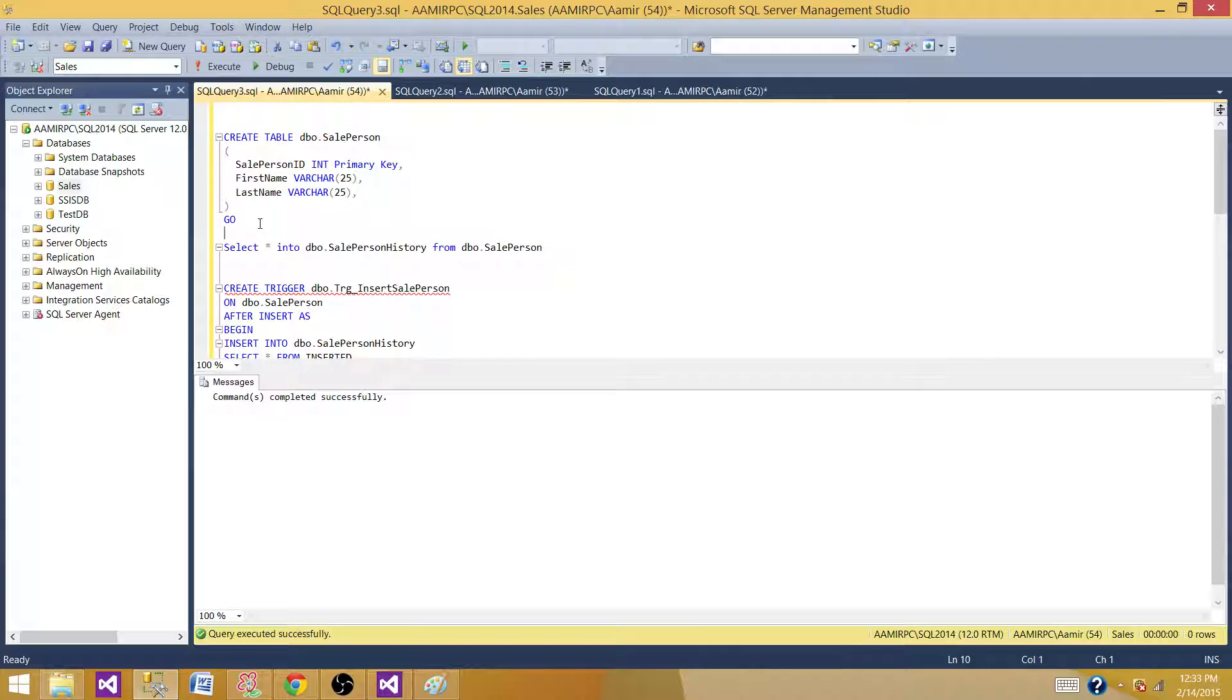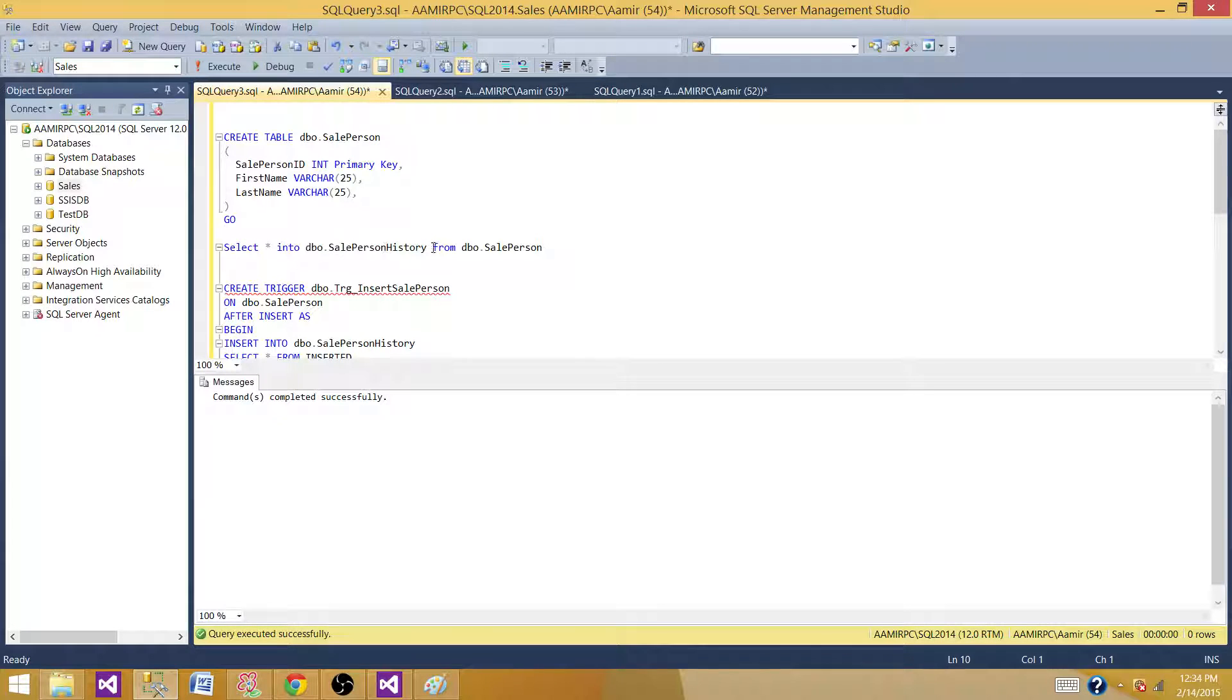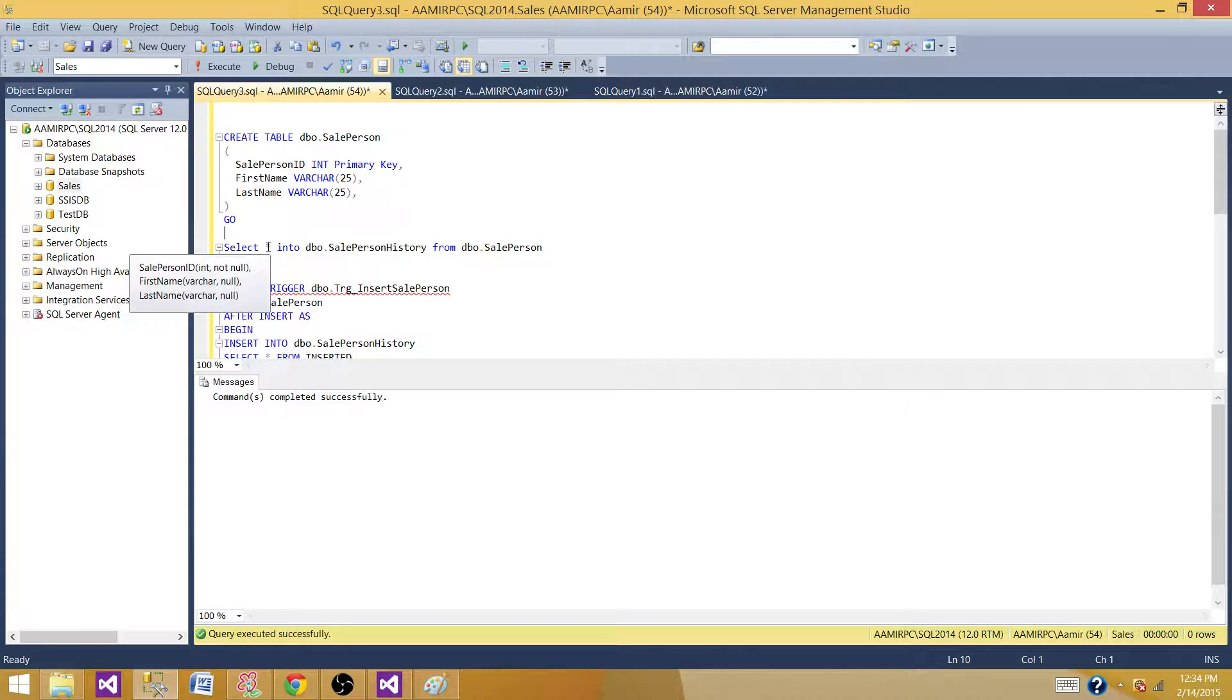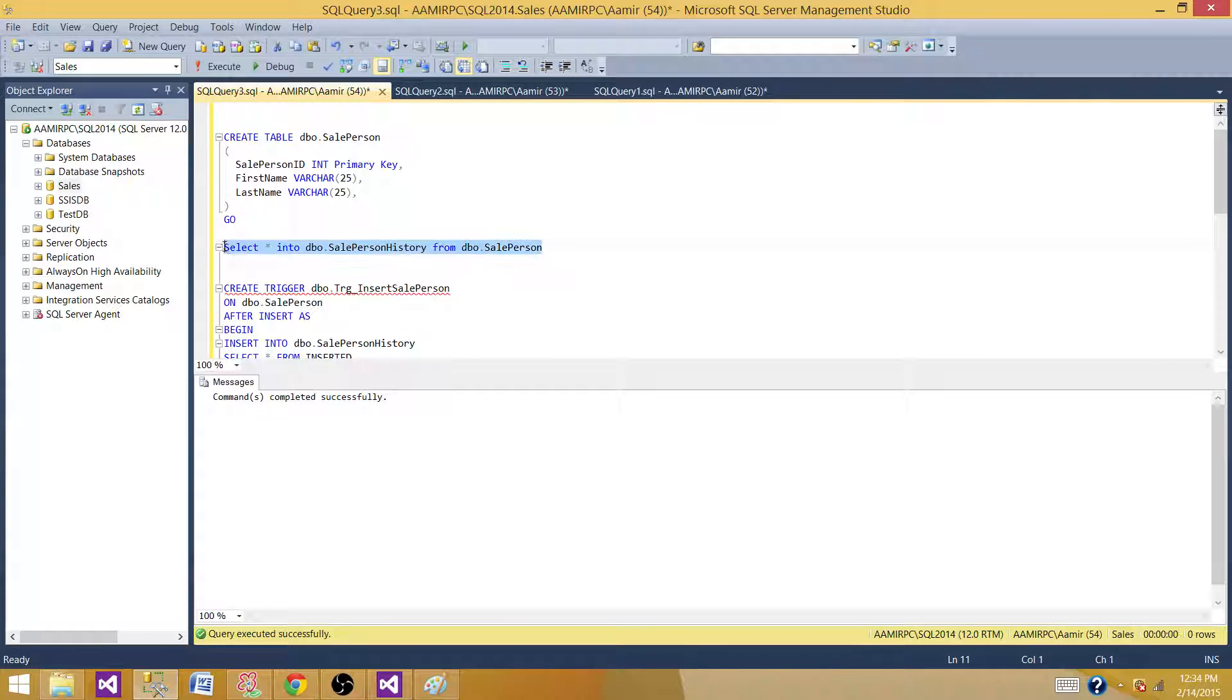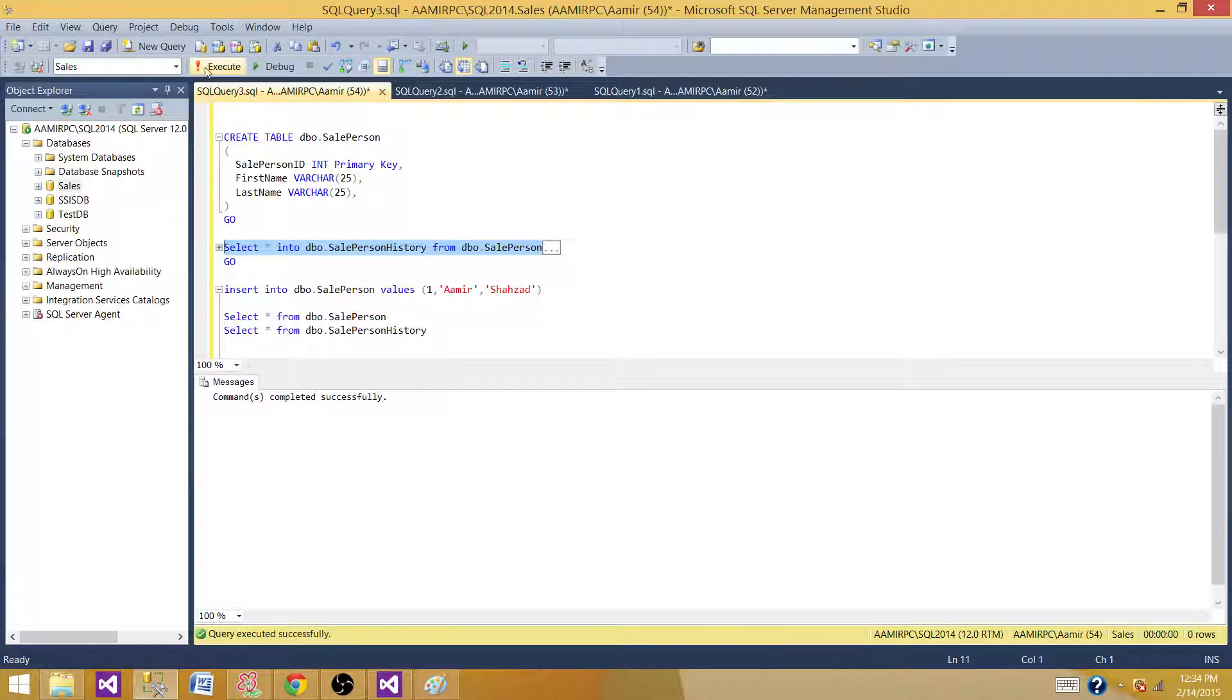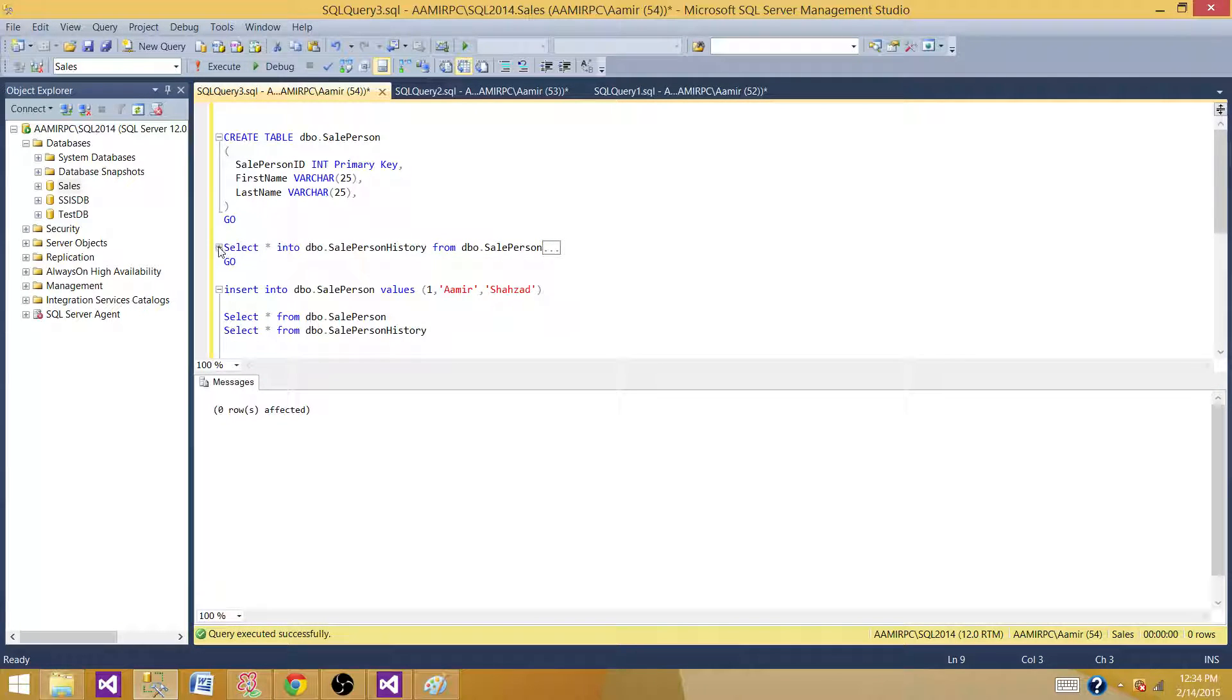Next part, we want to create the history table in which our trigger will put the records and we will preserve the history for inserts. Here I'm saying select star into DBO sales person history from DBO sales person. This is one way to create the table from existing table. We are not inserting any data here because there is no record in the sale person. So if I run this one, this is going to create a sales person history table from the sale person table. Execute, so this is no rows affected, but the sale person history table is created.